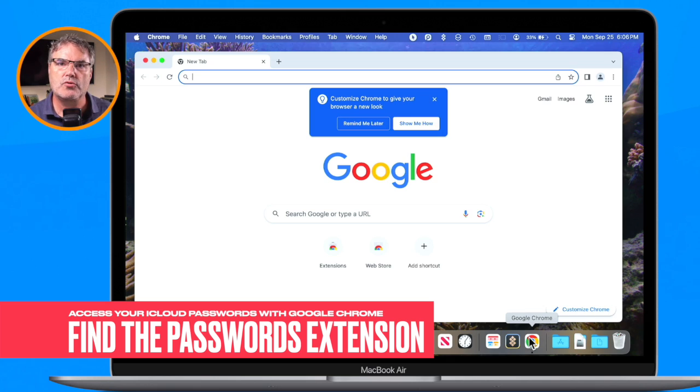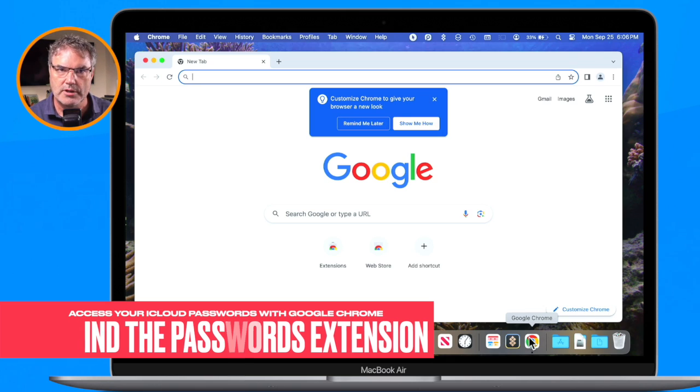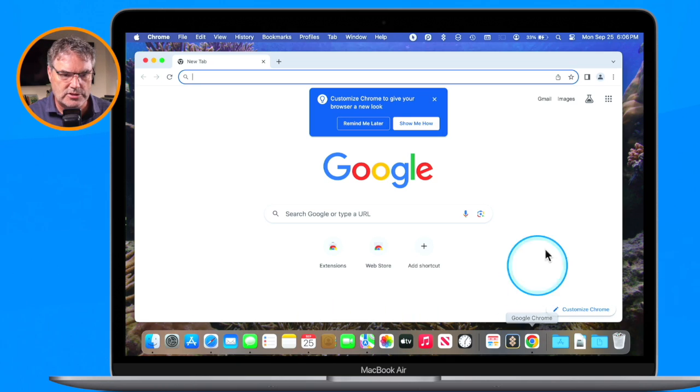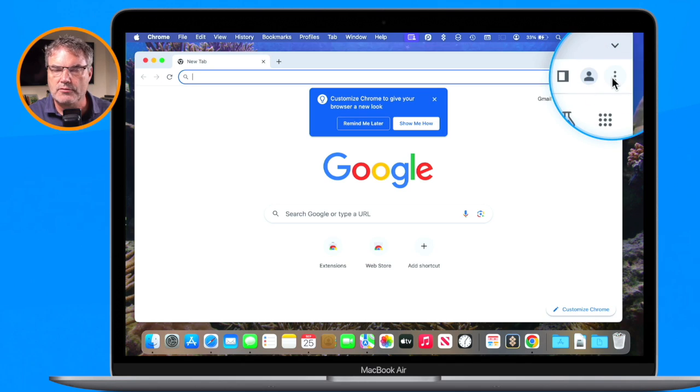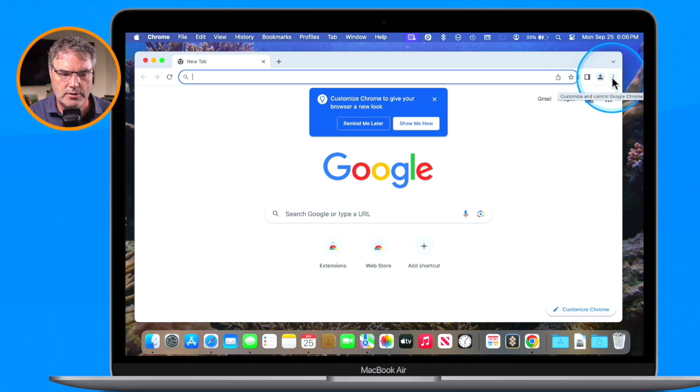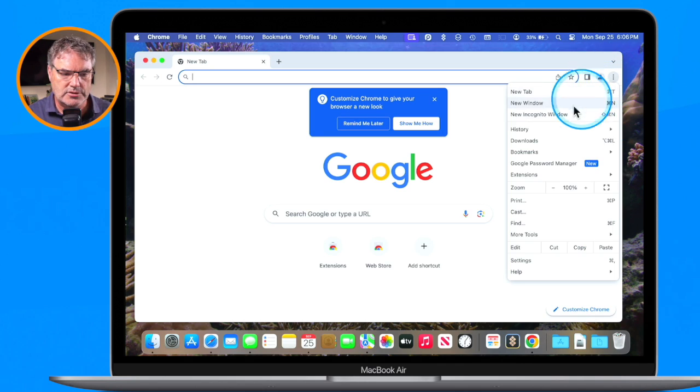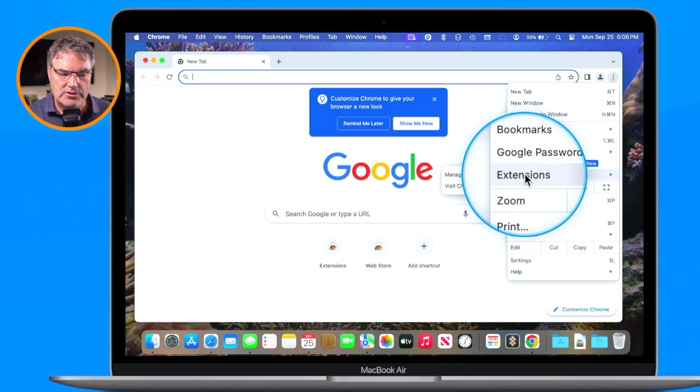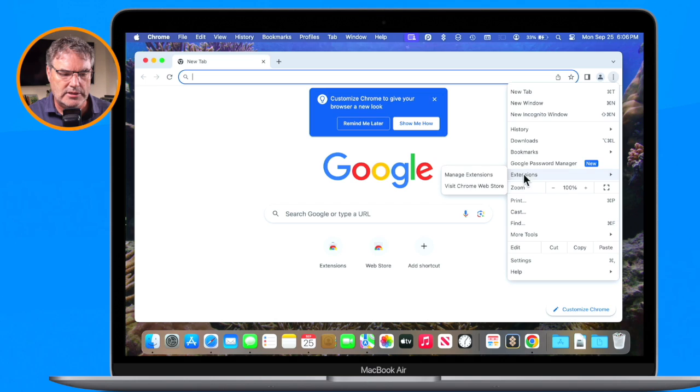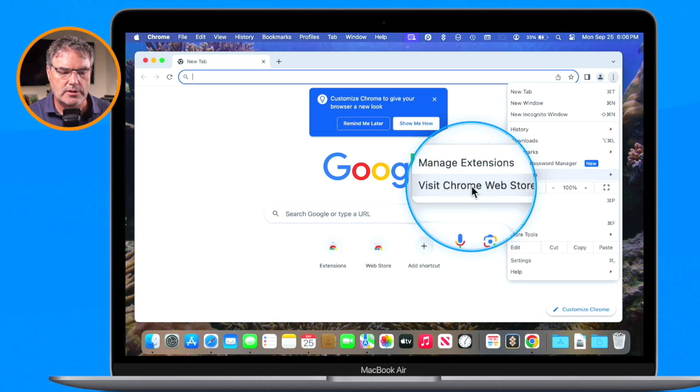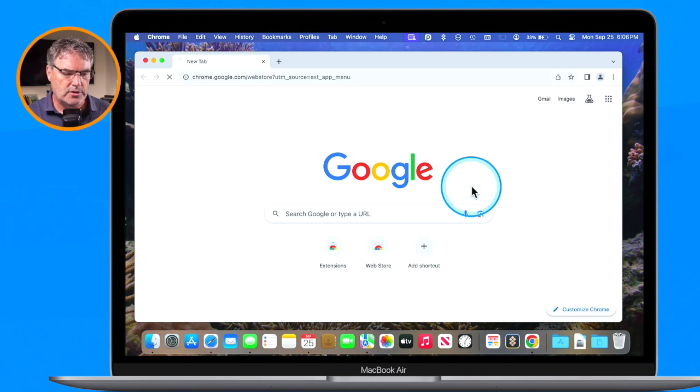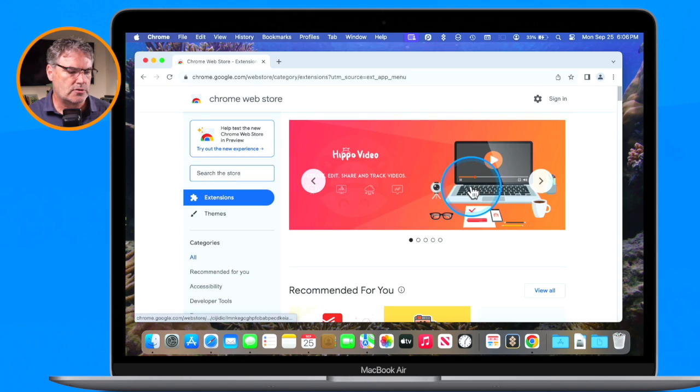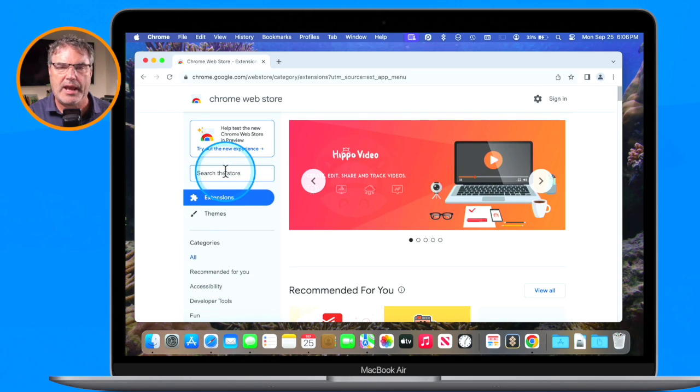So I'm in Chrome here and what I need to do is go over to the Chrome store, the extension store. I go over to these three dots where we have More, and you're going to see we have Extensions. From here what I need to do is visit the Chrome web store - this is where we can find all of our extensions.